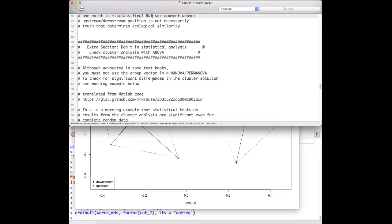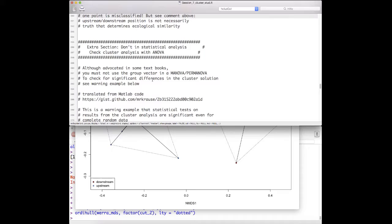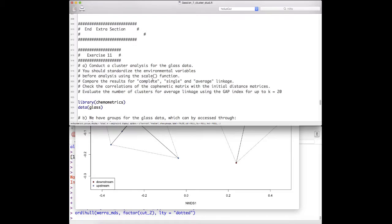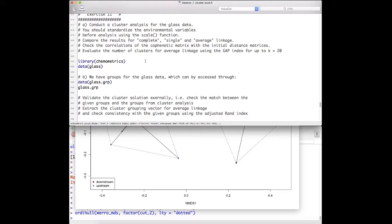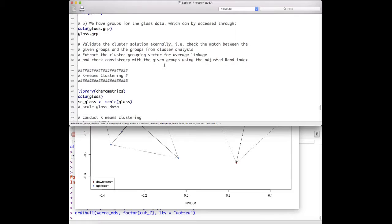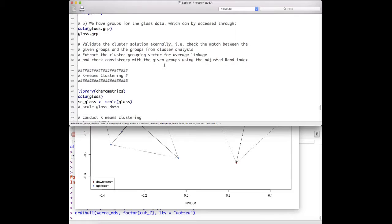There's also an extra session showing one important issue: in some textbooks you may read that you can do cluster analysis and later check results via ANOVA — this should not be done. The warning example shows that using random data and putting it into a cluster algorithm, you will find a grouping structure that is statistically significant even though it makes no sense. That's an extra session for those interested. You also have an exercise where you should compute complete, single, and average linkage hierarchical clustering analysis on a new dataset, with solutions provided on the website in a few weeks.